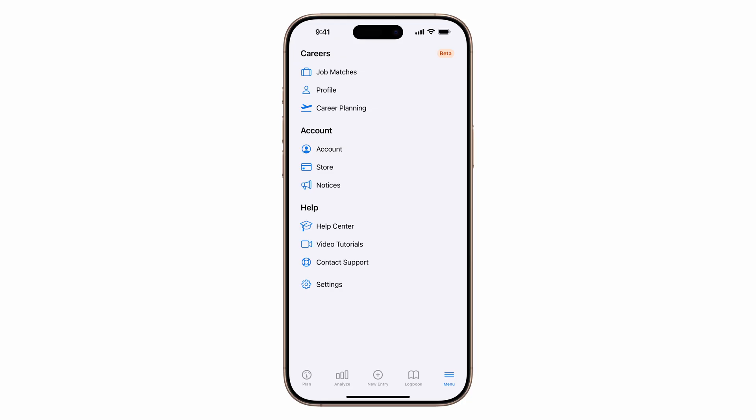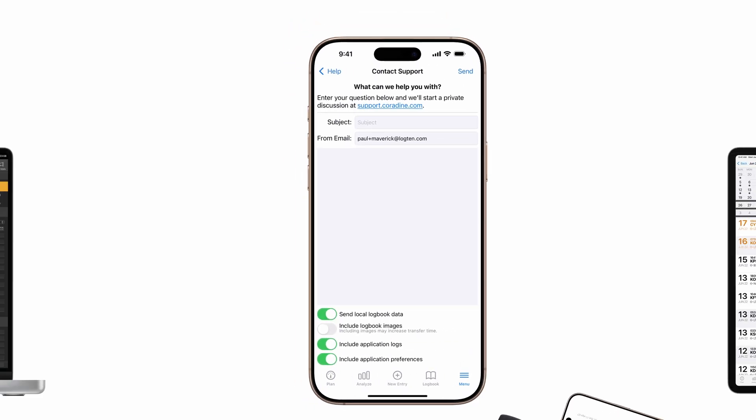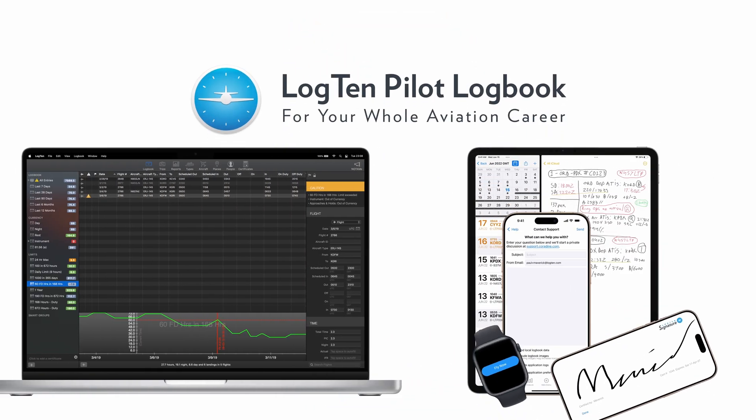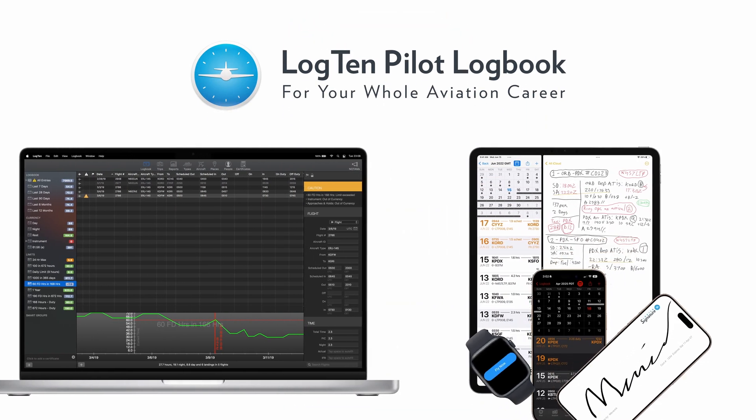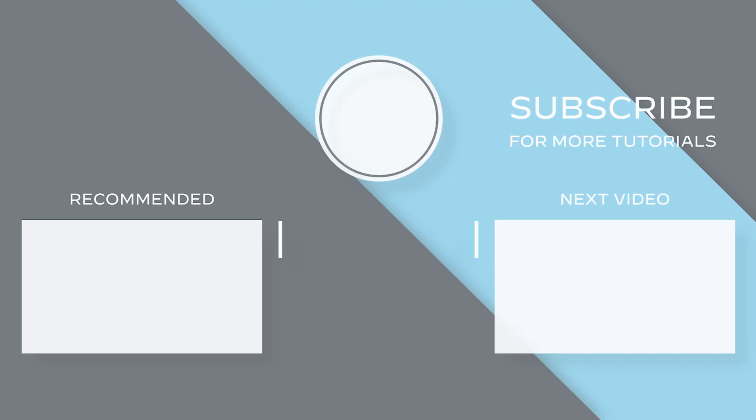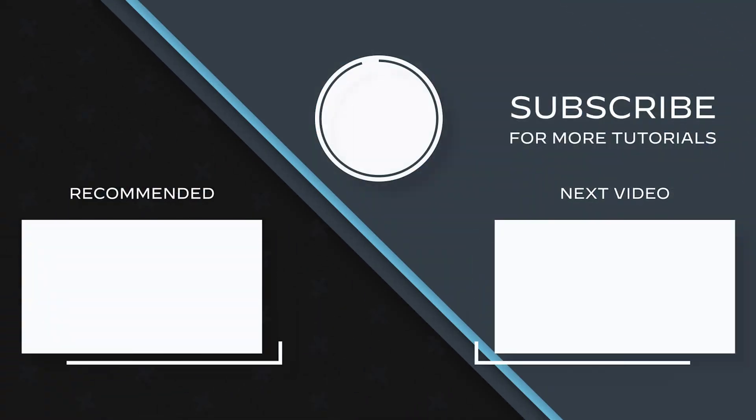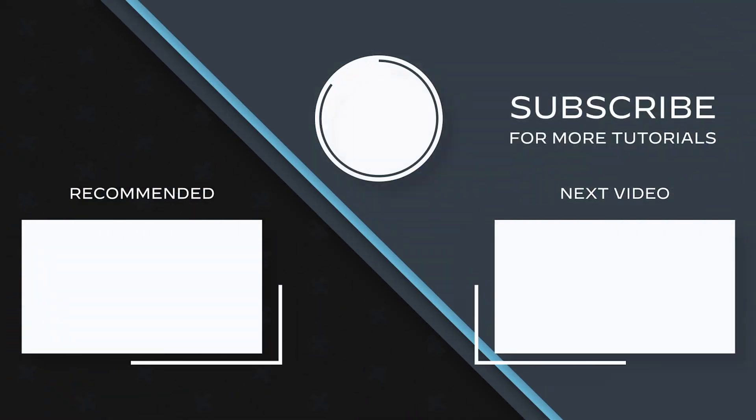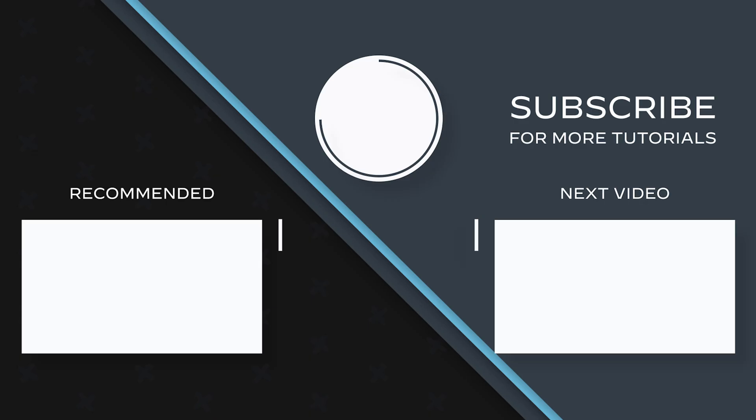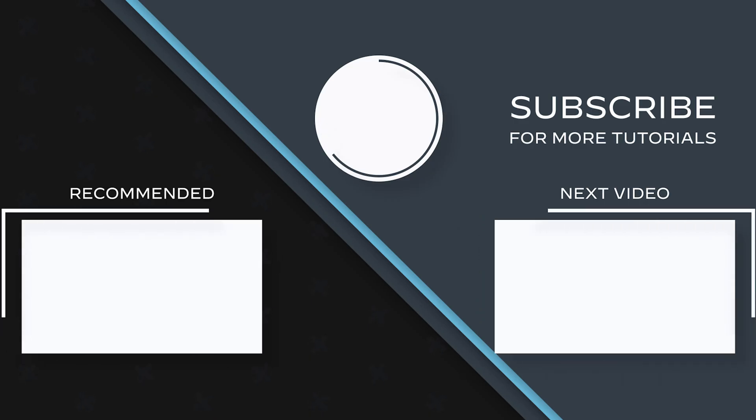And of course, if you have any questions, our fantastic support team is here to help. Just tap menu, then contact support. If you found this video helpful, please let us know by tapping the like button. Also, make sure you subscribe so you never miss more tips to level up your aviation career. Or click one of these videos to keep watching now.